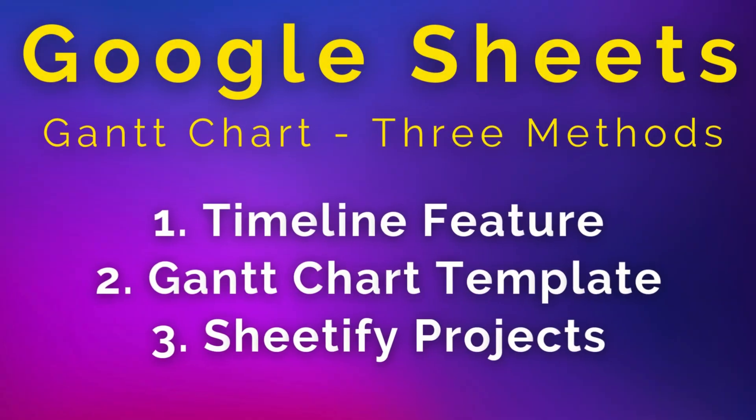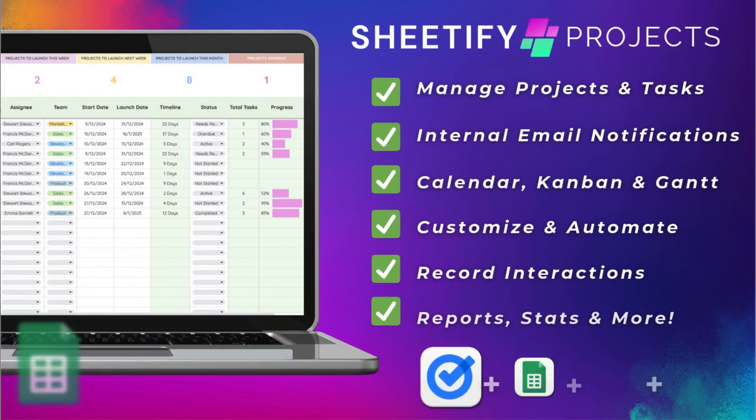The first is how you can use the Google Sheets timeline feature, which is a relatively new feature. The second method is using a Gantt chart template, and the third will be using our Sheetify Projects toolkit, which is our powerful project and task management toolkit that we built for small businesses.